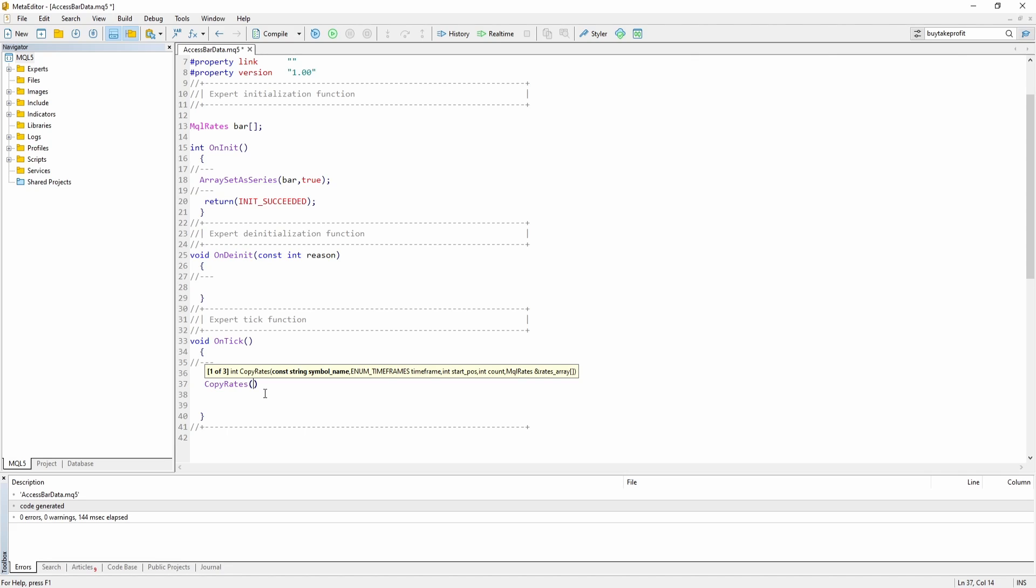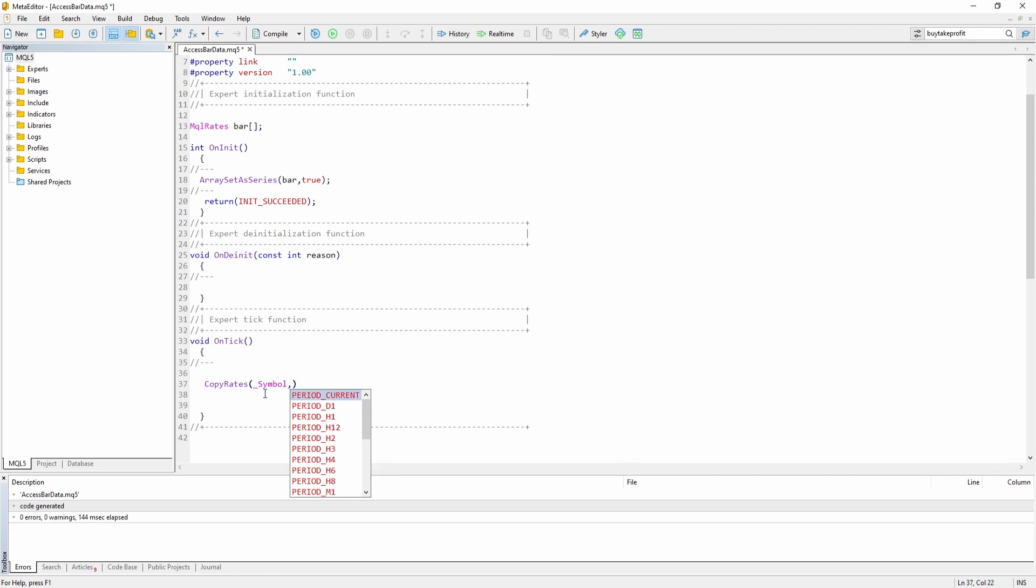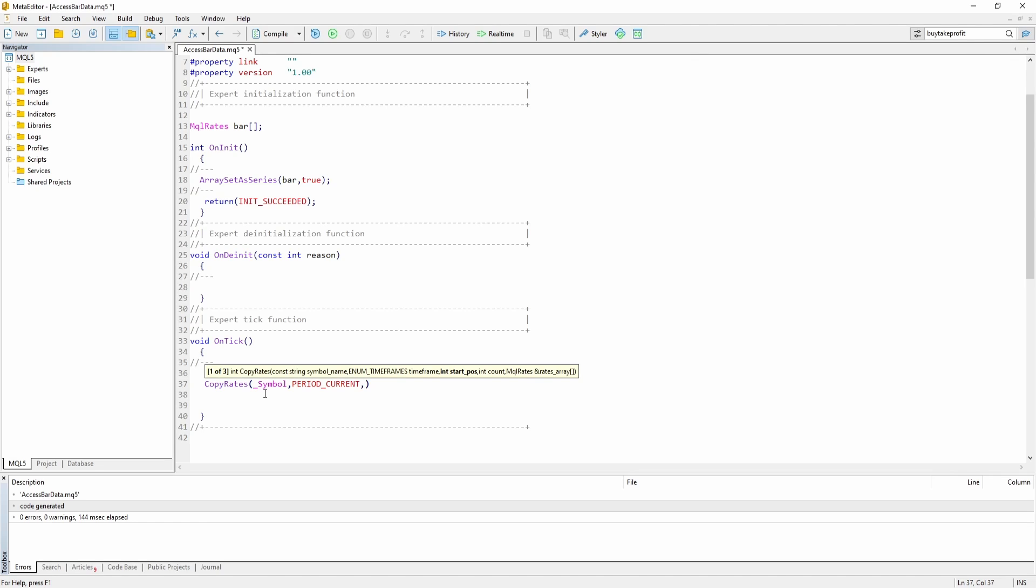First off, we have to pass the symbol. We want to get the data from. I'm just going to say underscore symbol, which is the current symbol I'm on. Then we have to pass the time frame. Of course, bar data differs depending on the time frame you are on. I'm just going to say period current, which is the current period.